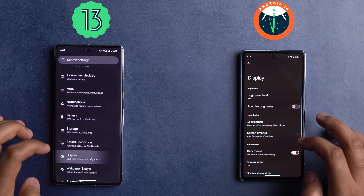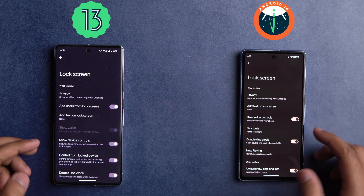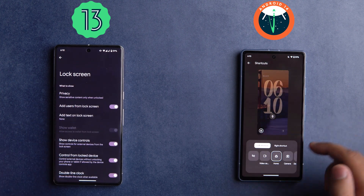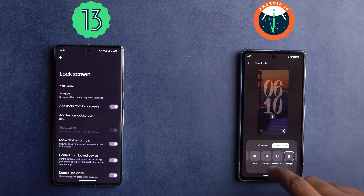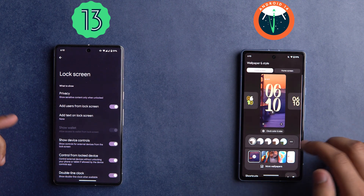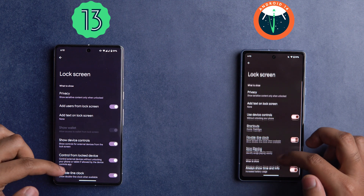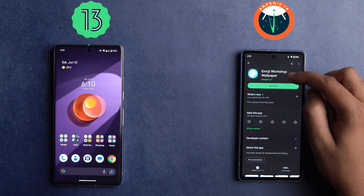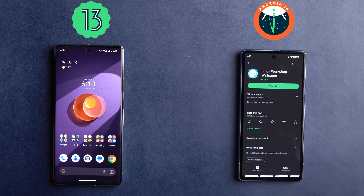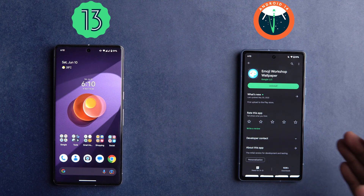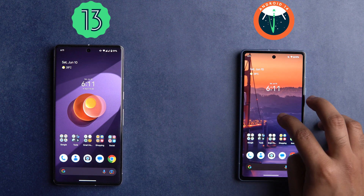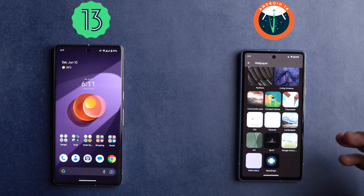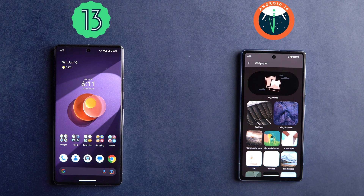Circling back to the lock screen via Settings: go to Display, then Lock Screen — you can see all the similar options, and hitting Shortcuts takes you to the same menu where you can set up left and right corner shortcuts. One small thing I noticed: I actually got an update for the Emoji Workshop wallpaper. Google showed it off at Google I/O, but unfortunately it's still not working and not showing up in my wallpaper section — probably a hint that it's coming with the stable release of Android 14.